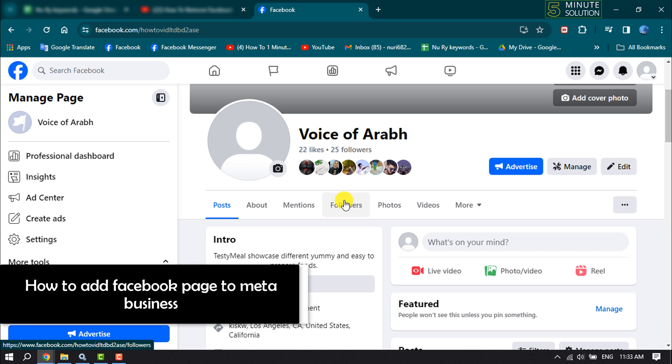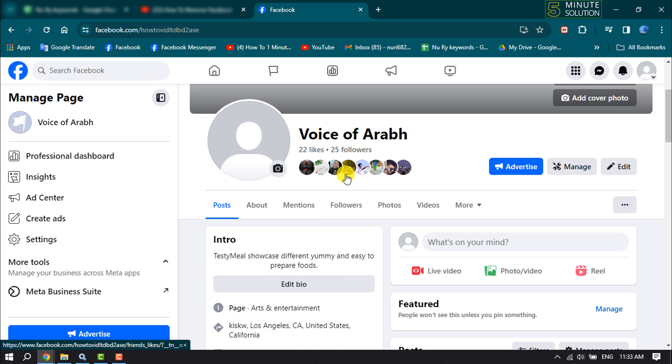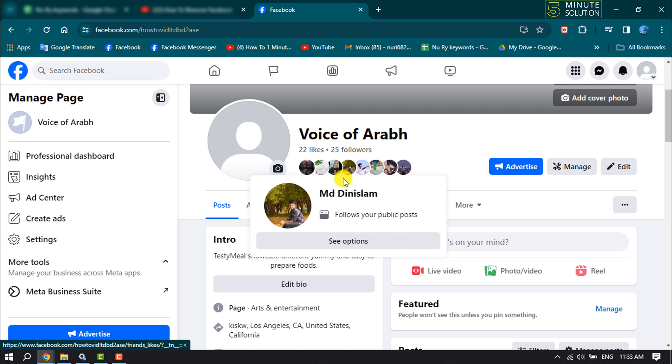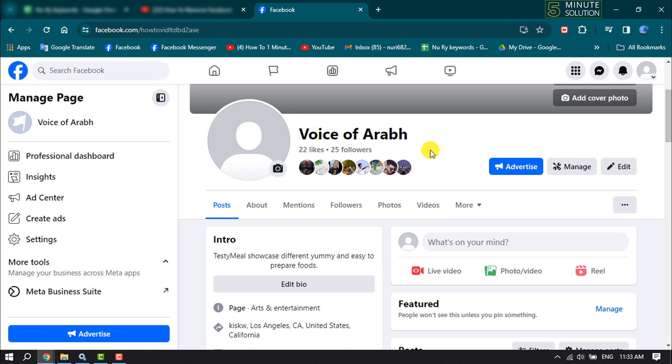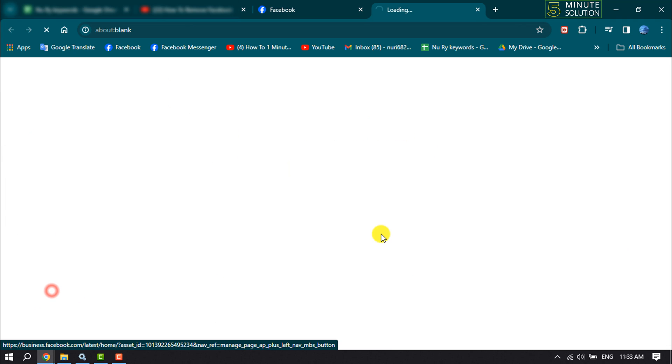This five minute solution will show you how to add a Facebook page to Meta Business Suite. Follow these easy steps. First, open the Facebook page that you want to add to Meta Business Suite, then click on Meta Business Suite.